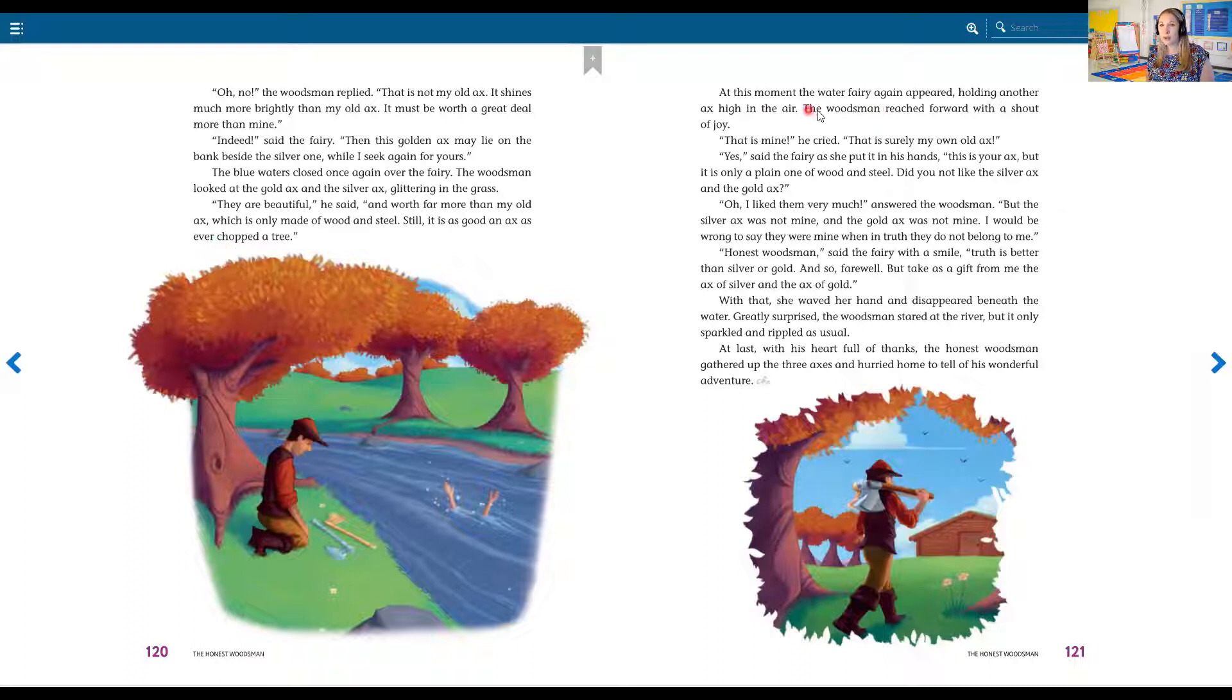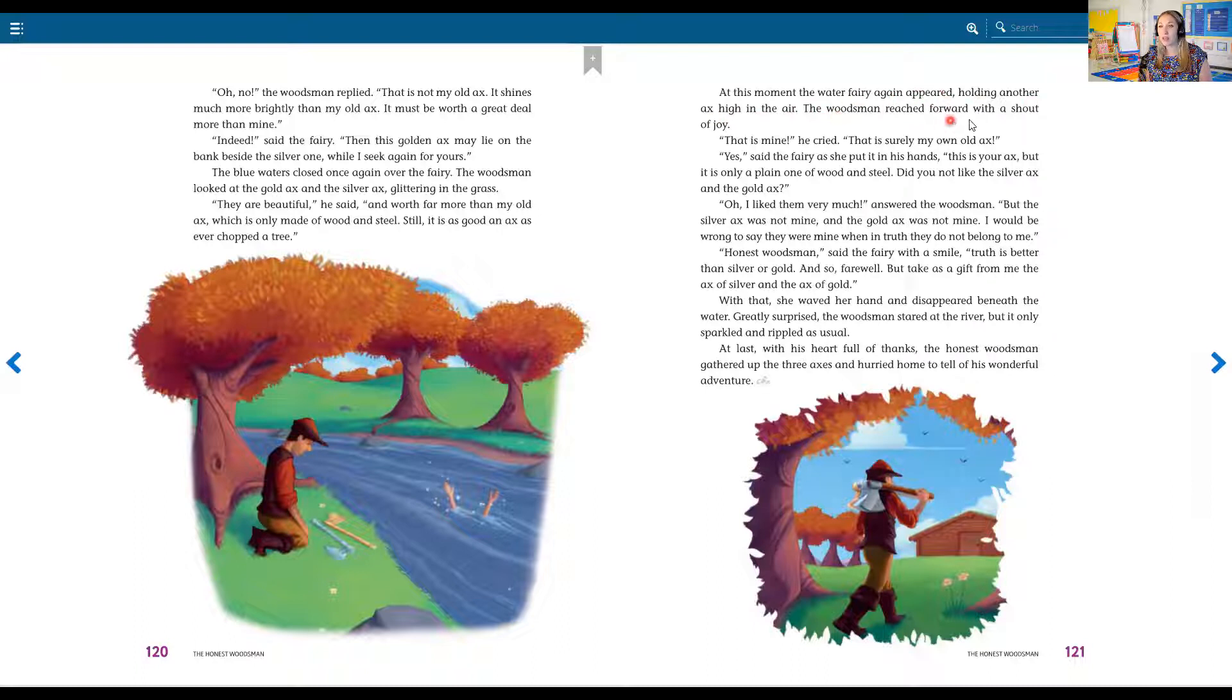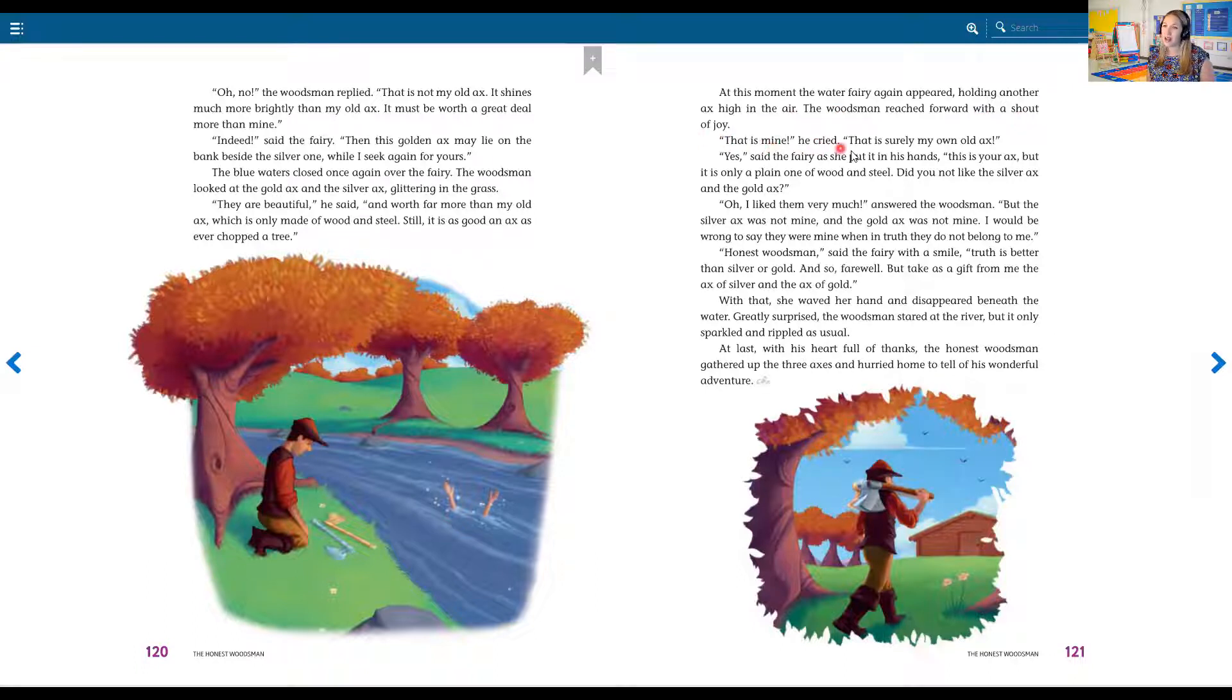At this moment, the water fairy again appeared, holding another axe high in the air. The woodsman reached forward with a shout of joy. That's mine, he cried. That is surely my own old axe.